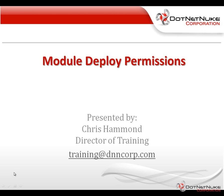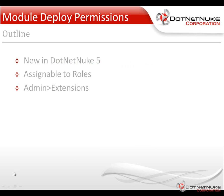In this video, we're going to talk about a new feature within DotNetNuke 5 that allows administrators to control which roles within a DotNetNuke website have the ability to use certain modules. It's called module deploy permissions. So we're going to be able to assign specific modules to roles.